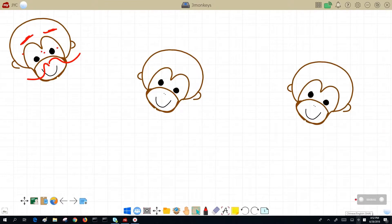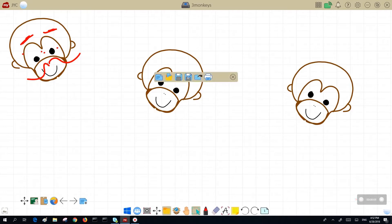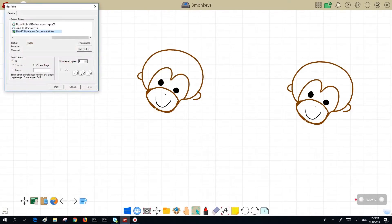I have my three monkeys. Maybe I want to make a handout and give it to my kids or to my students. So I can tap the folder icon, tap the print icon, select my printer, and tap print.